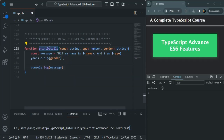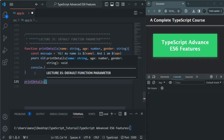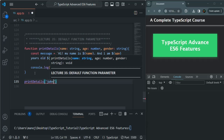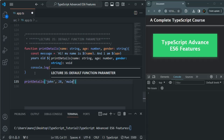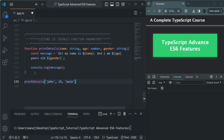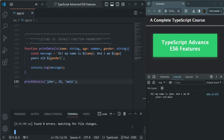Now let's call this printDetails function. We'll pass the value for name as 'John', the value for age as 28, and the value for gender as 'male'. Let's save the changes and compile this application by running the tsc command in watch mode. You will see that it says: 'Hi, my name is John and I am 28 years old male.'